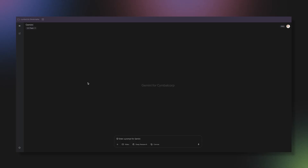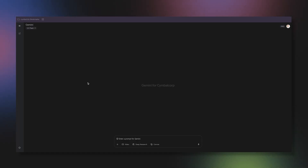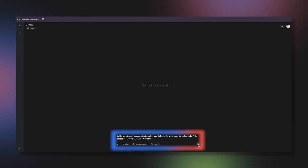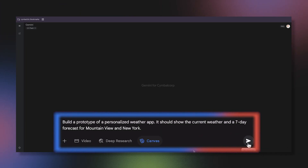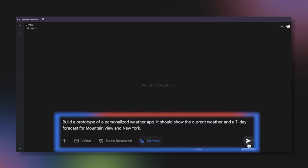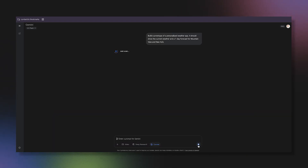My goal is to create a simple weather app that just shows the forecast for the cities I care about. I'm not an app developer, but I can describe what I want. I'll ask Gemini: build a prototype of a personalized weather app. It should show the current weather and a seven-day forecast for Mountain View and New York.